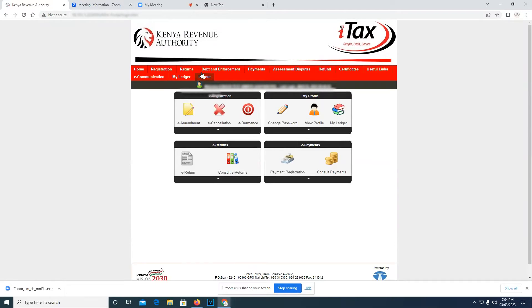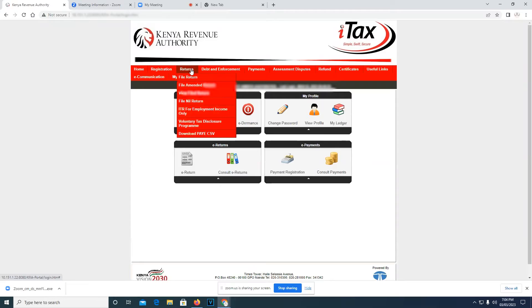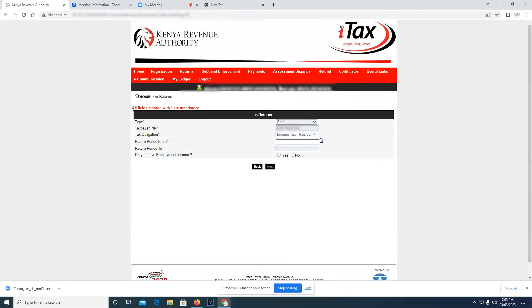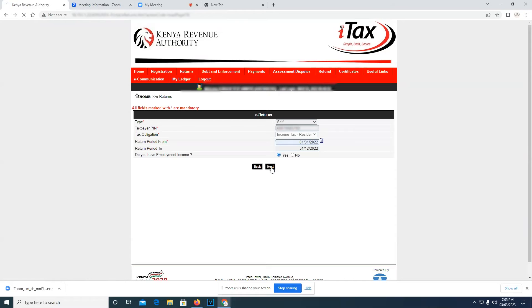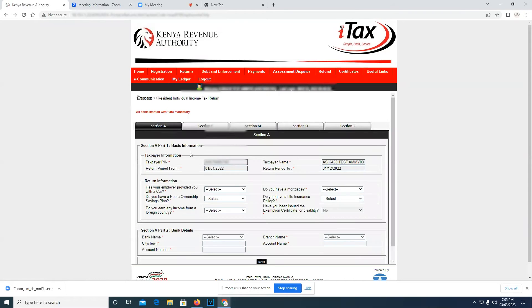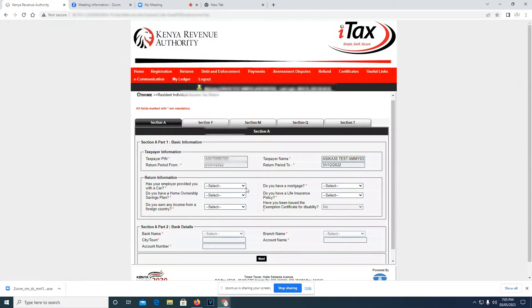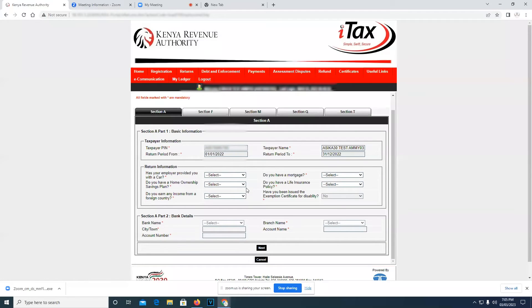So you click on the tab that reads Returns, then ITR for employment income only. In our case, the return period from is first January 2022, and the return period to will just generate itself. So you just press yes, you have an employment income, then next.